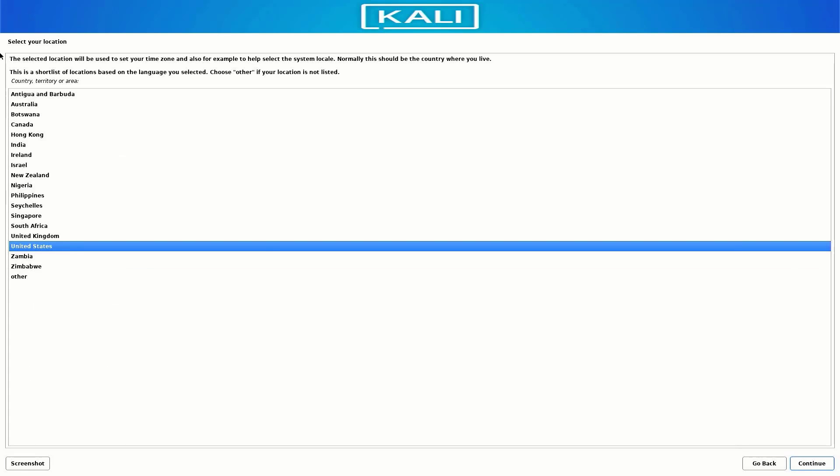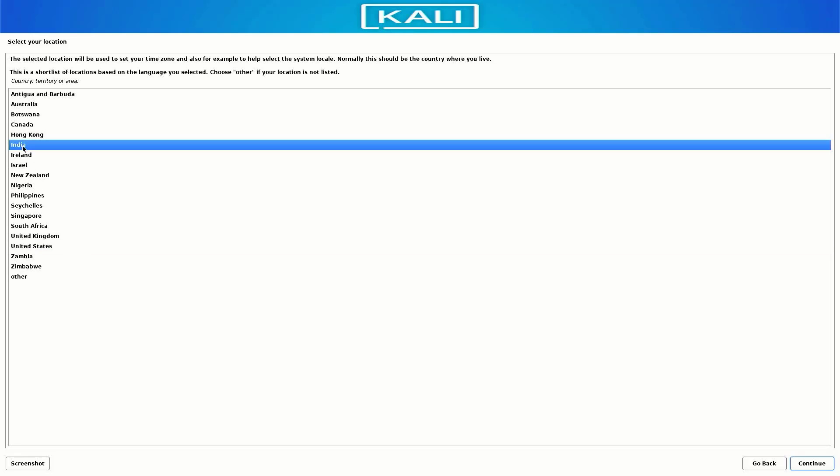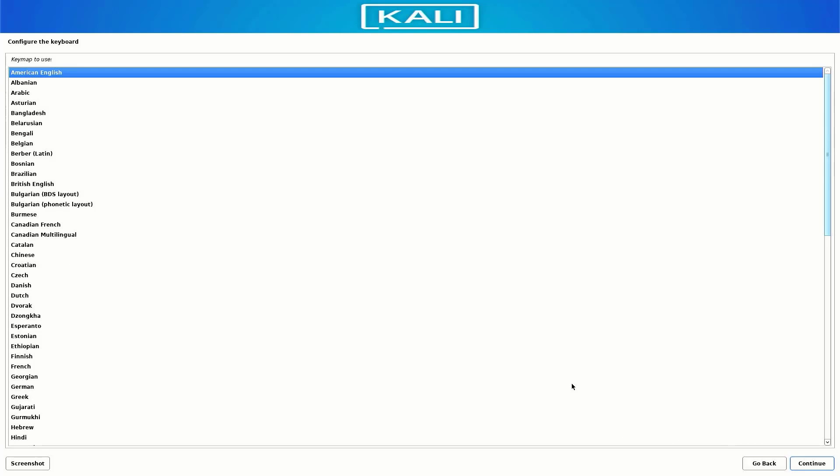Now select your location. It is based on the language you selected. Here you have to select your default keyboard layout. It is detecting the installation media and loads the additional components.